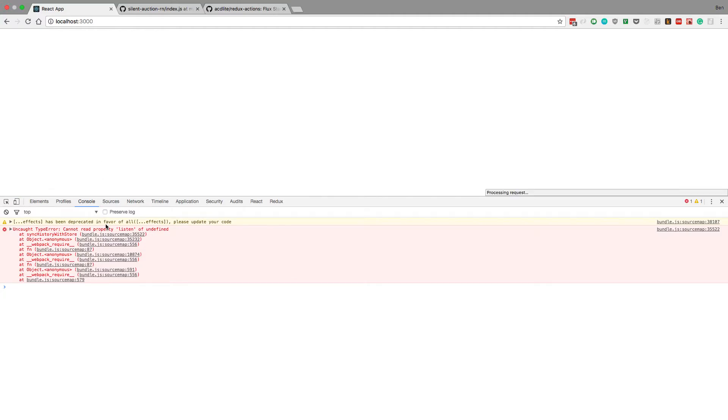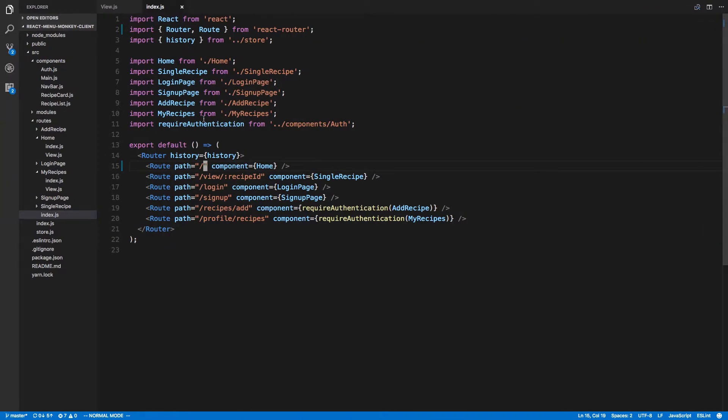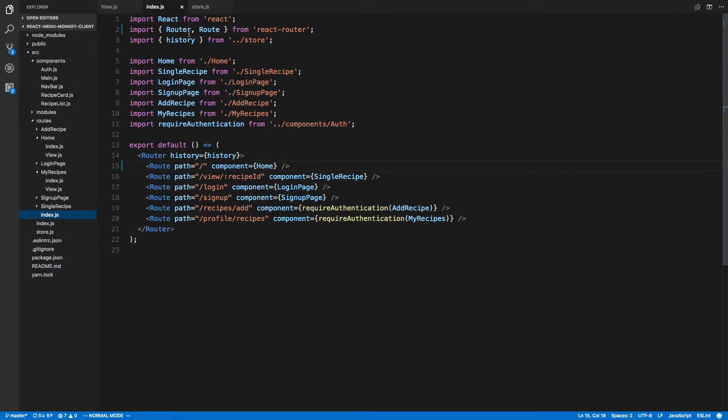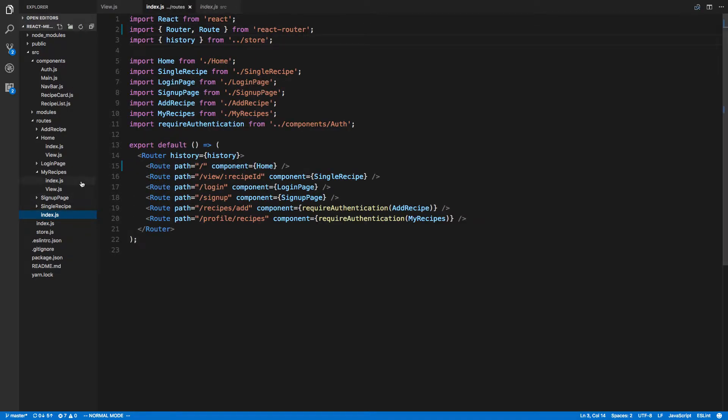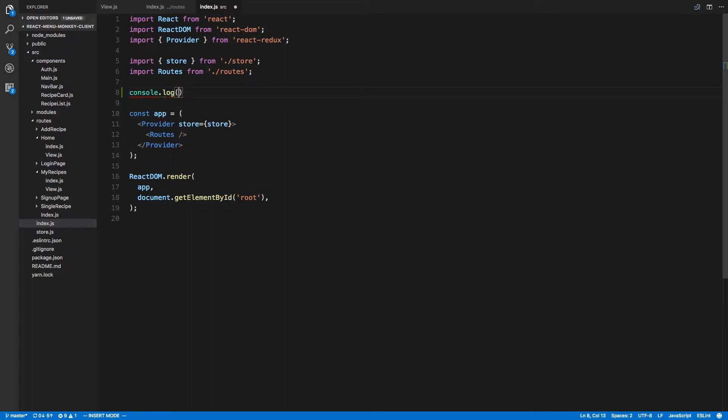Okay here we go. Cannot read property listen of undefined in sync js, sync history with store. So that's interesting, possibly history is undefined here. Export const history, that's fine.